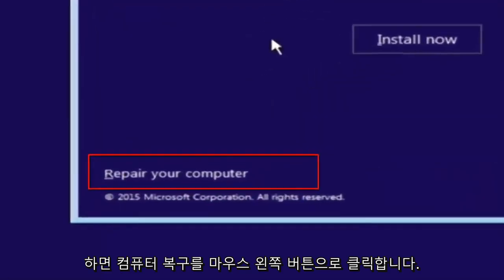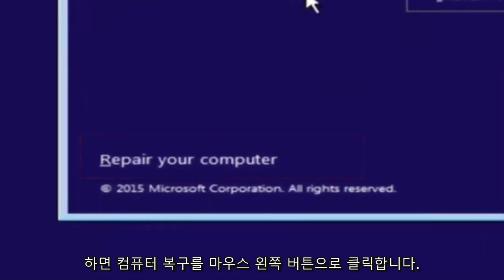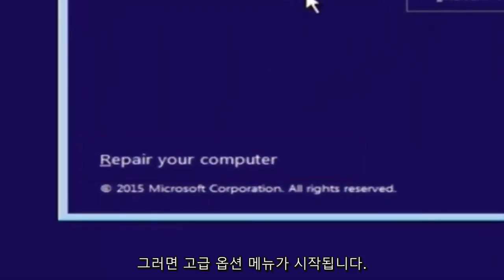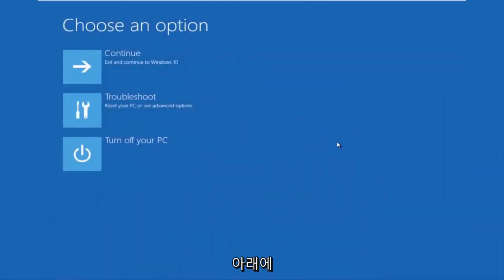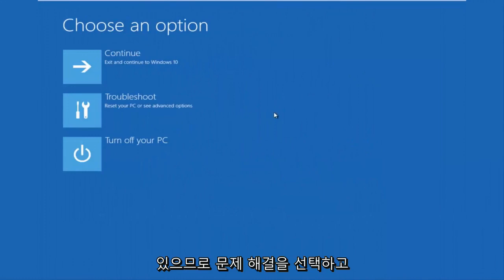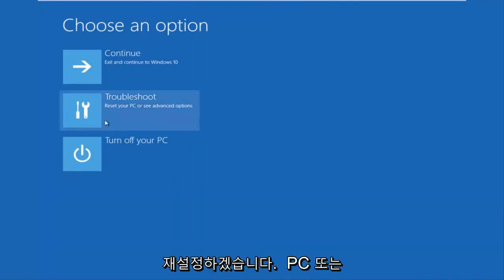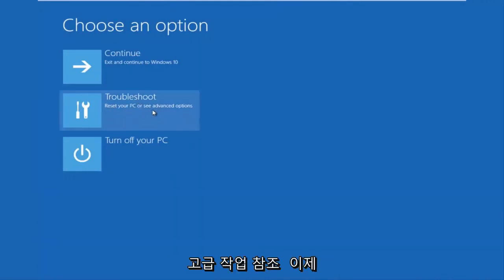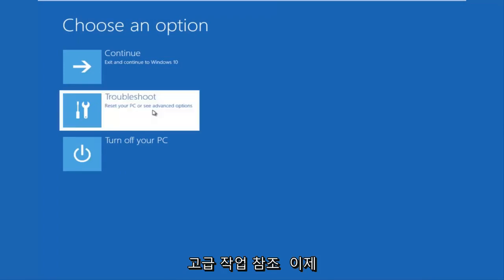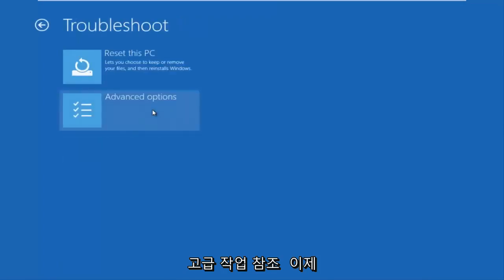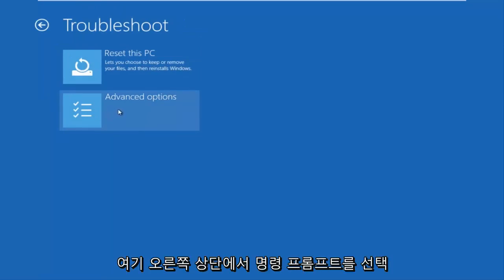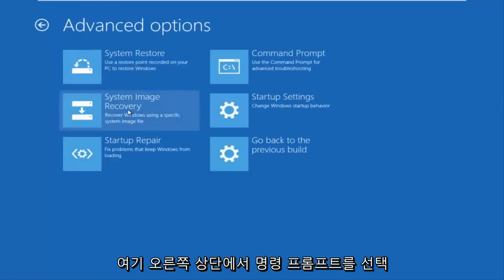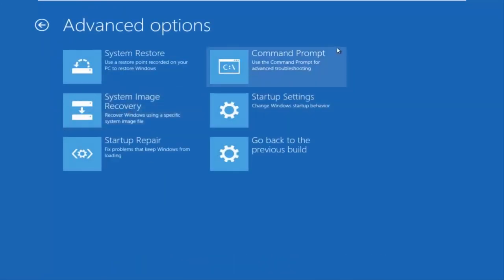This will launch the advanced options menu. Now that we're underneath the advanced options menu, we want to select the troubleshoot tile, which will reset your PC or see advanced options. Now underneath troubleshoot, left-click on advanced options. Here you want to select command prompt on the top right.